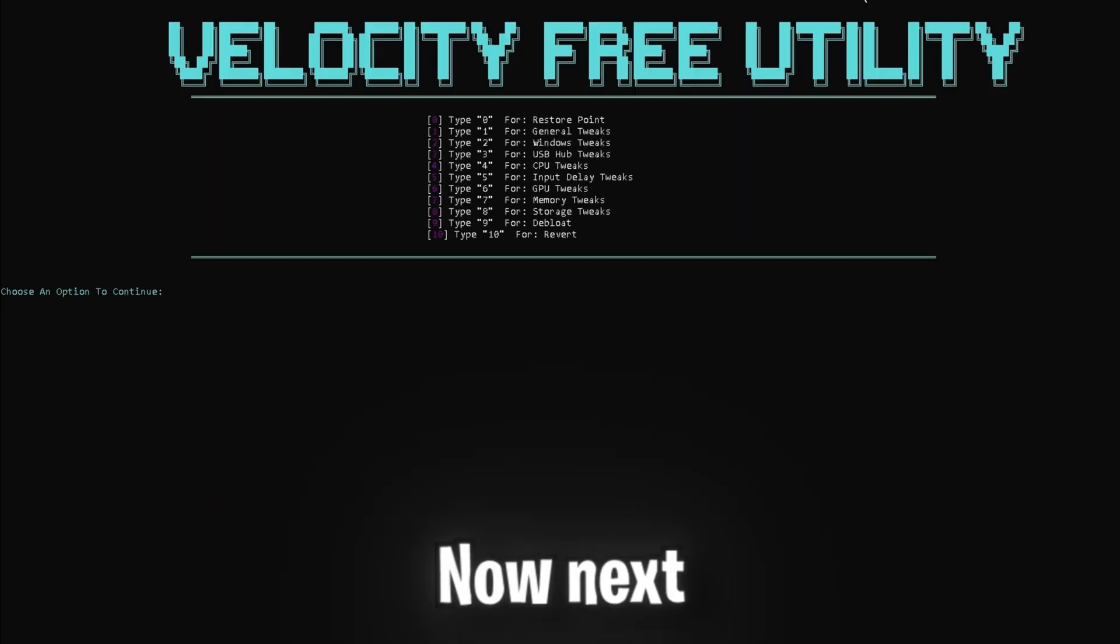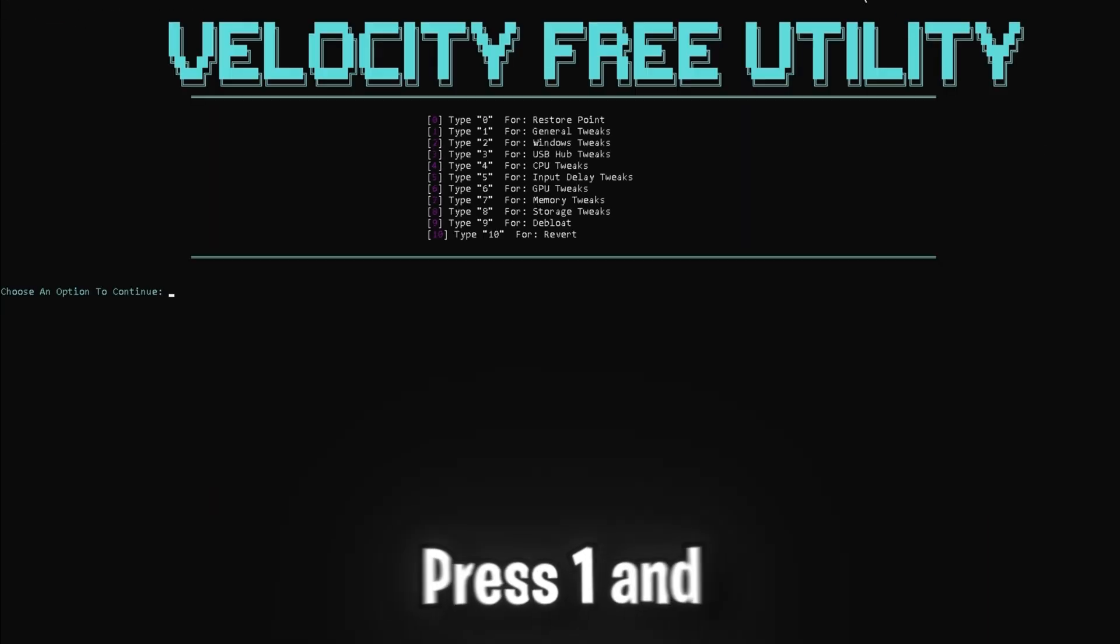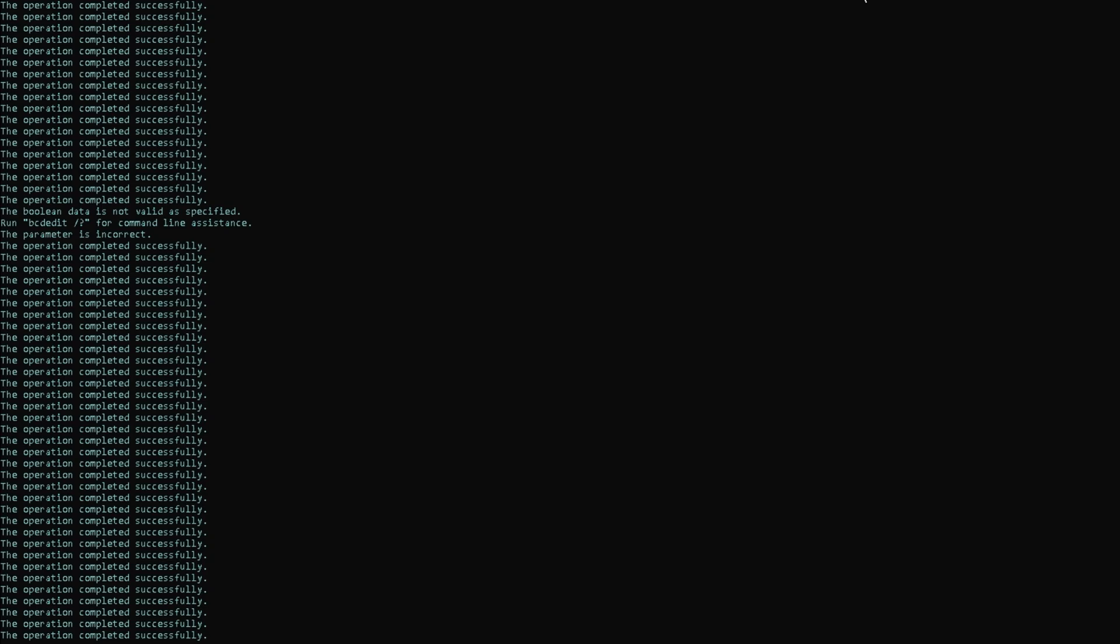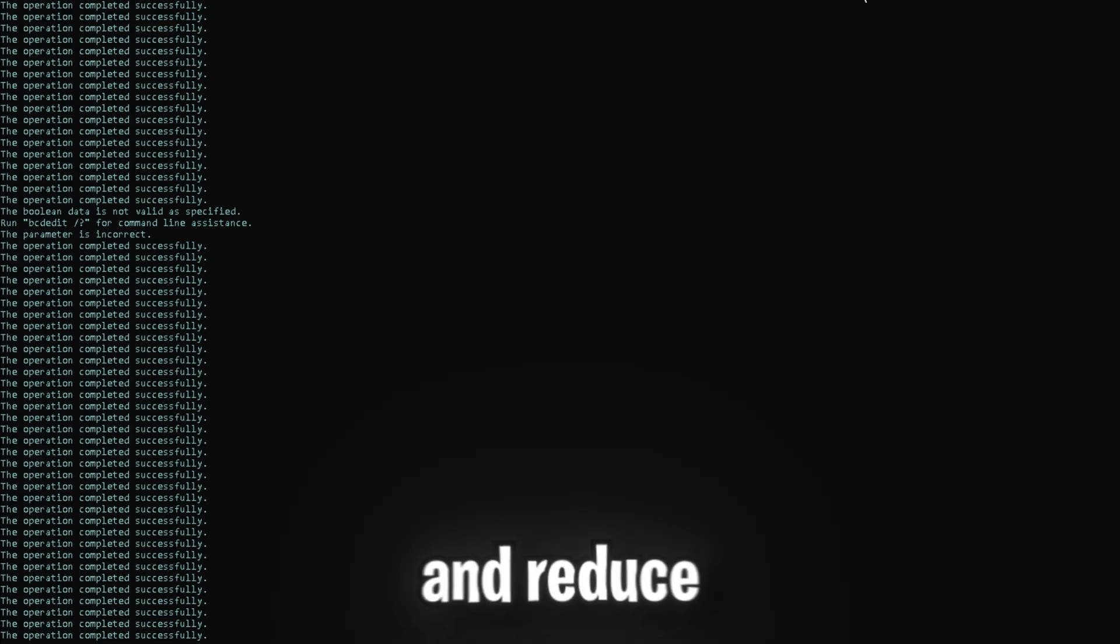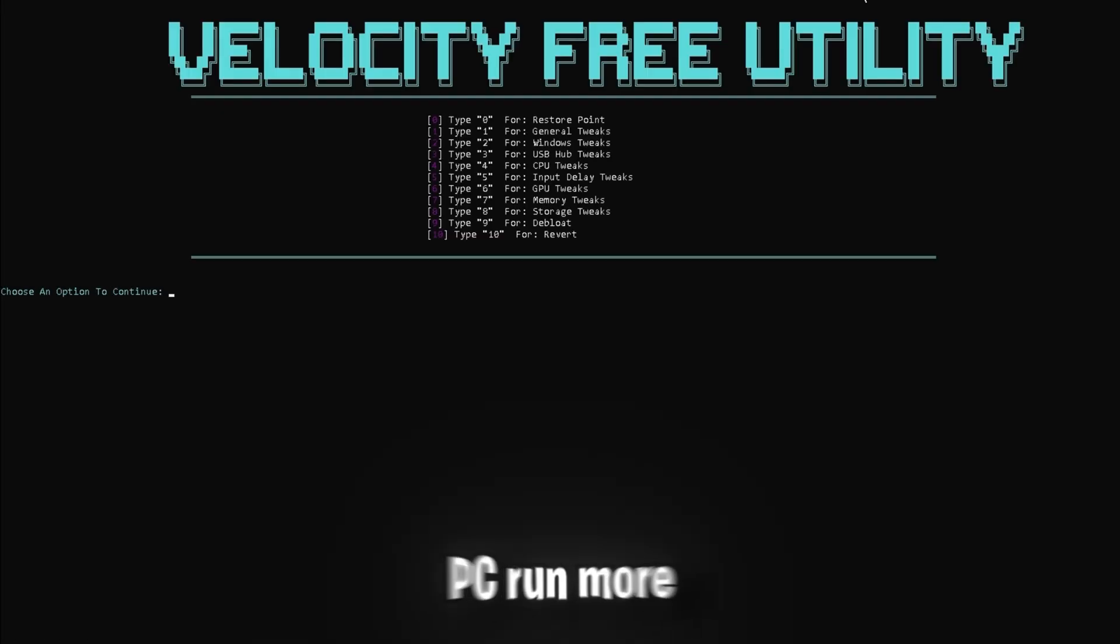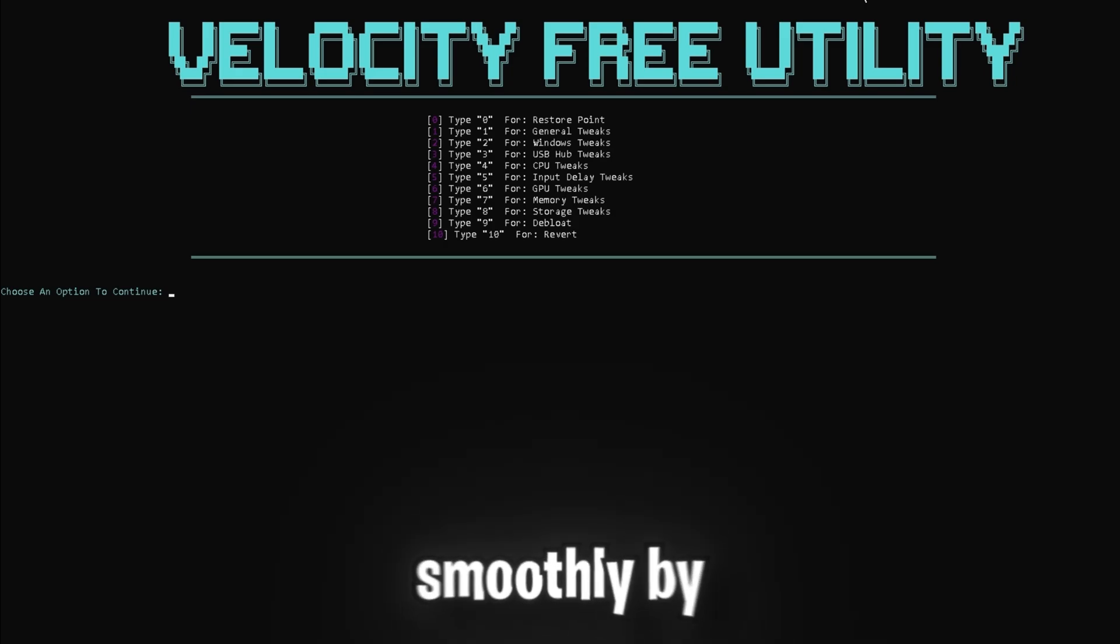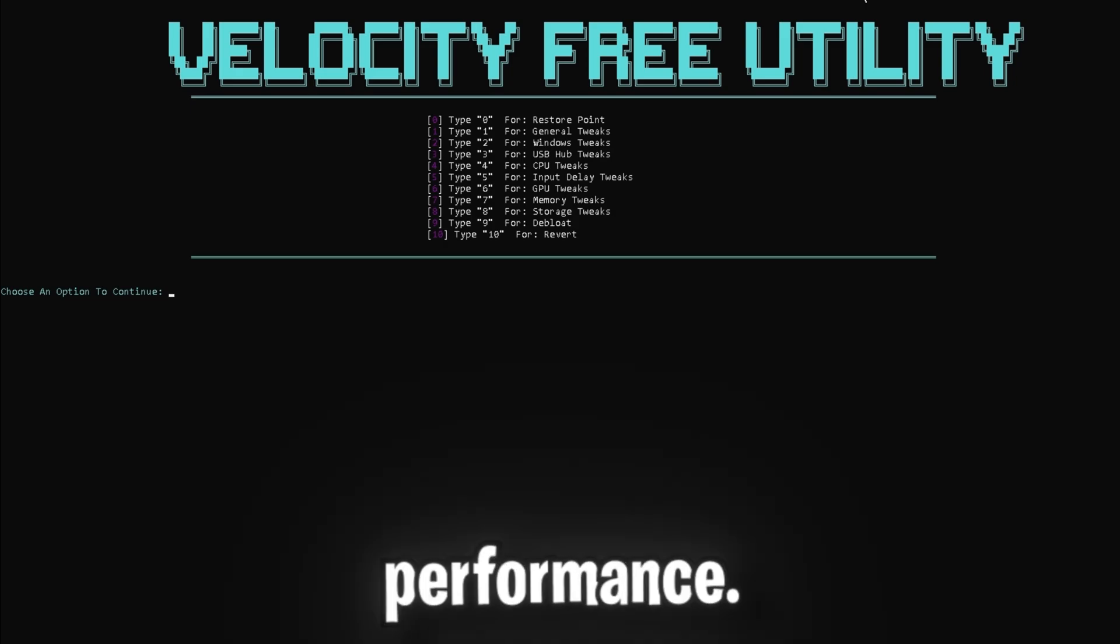Now next up is some general tweaks. Press 1 and enter to optimize Windows OS settings, improve appearance, audio settings, and reduce latency. These tweaks will help your PC run more smoothly by optimizing basic settings that impact performance.